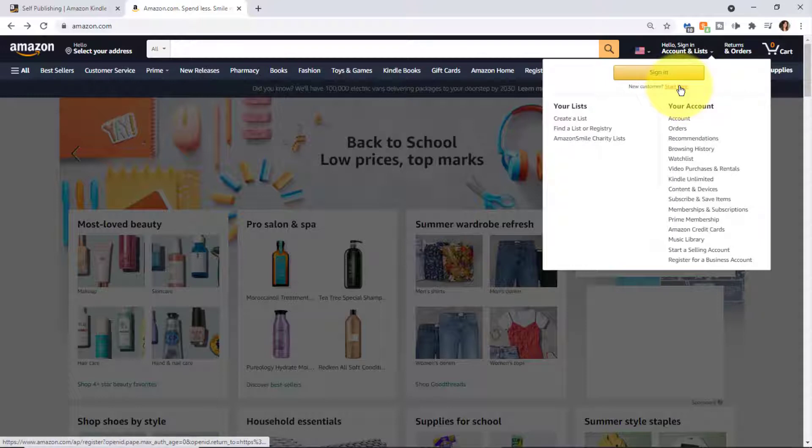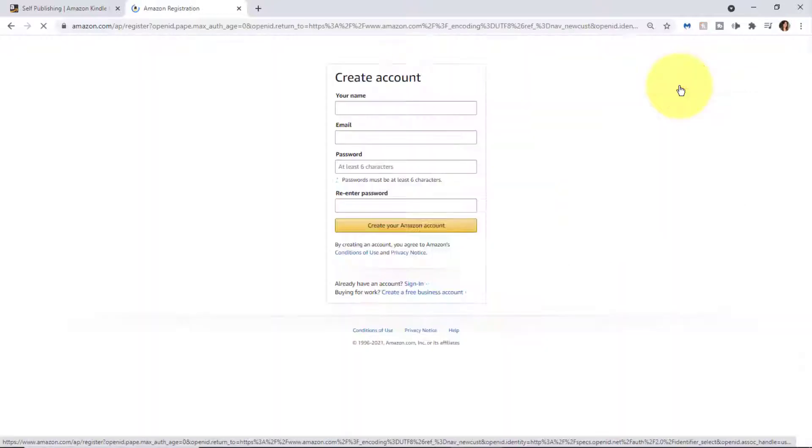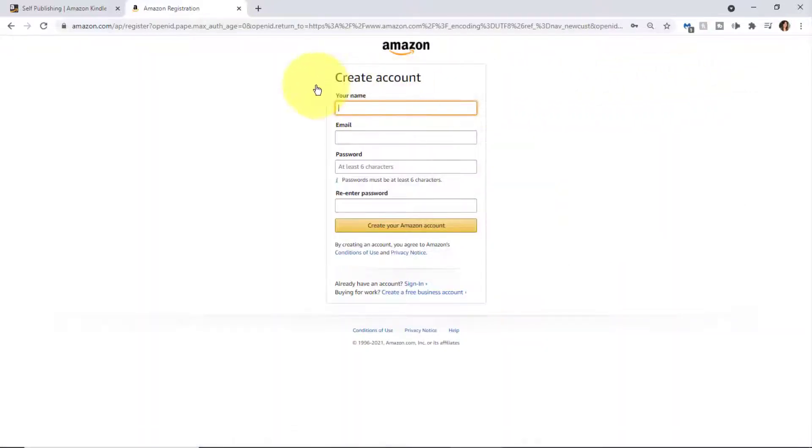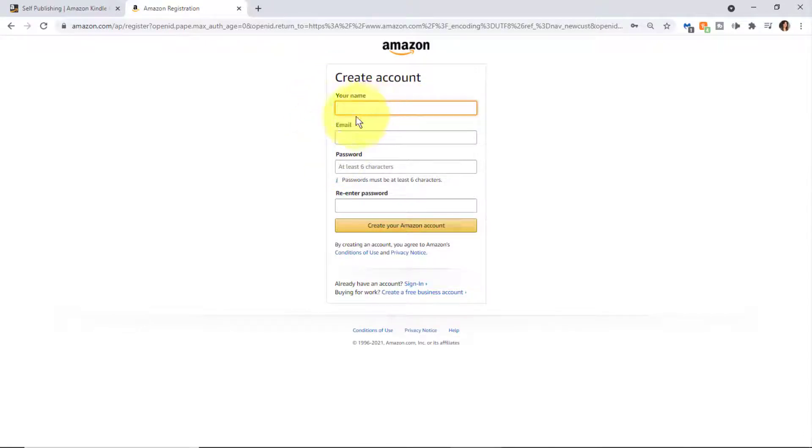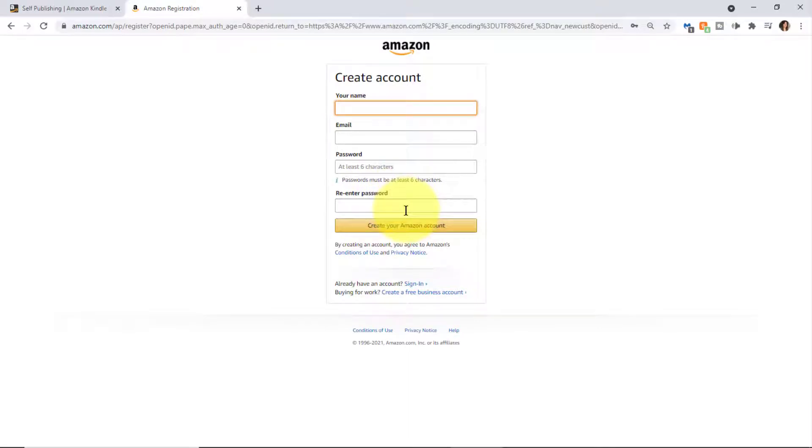That will take you to the create account screen where you're going to put in your name or the name you want to use on Amazon, your email, password, and re-enter your password.